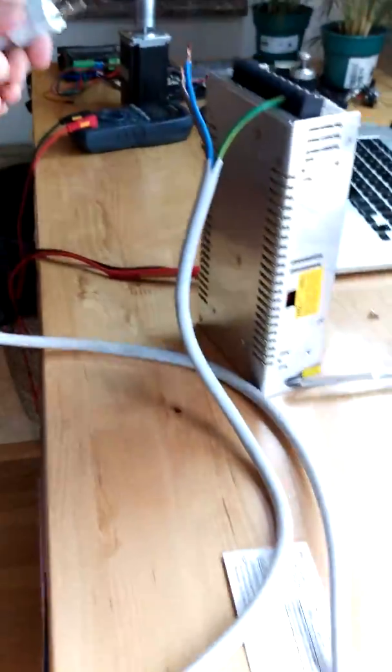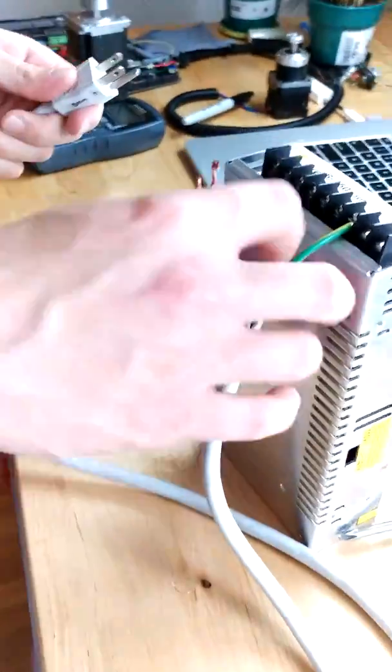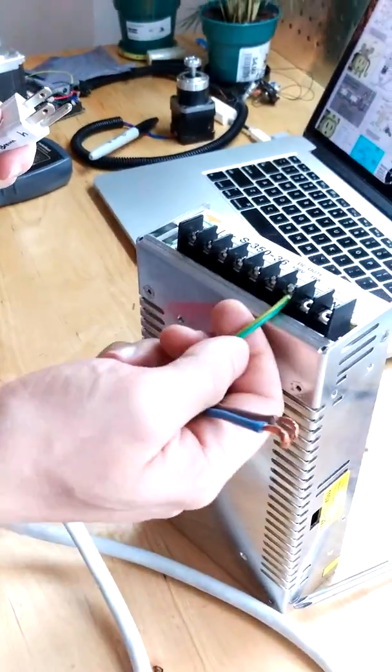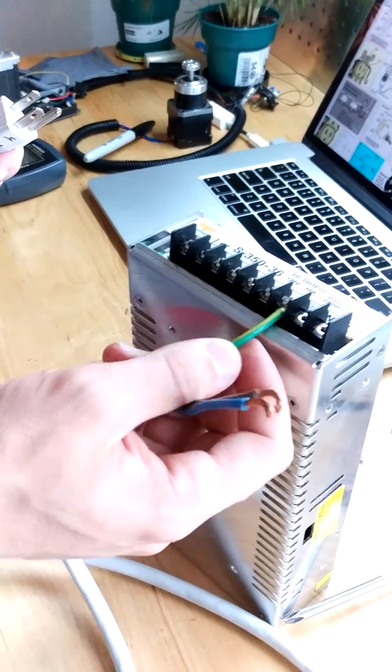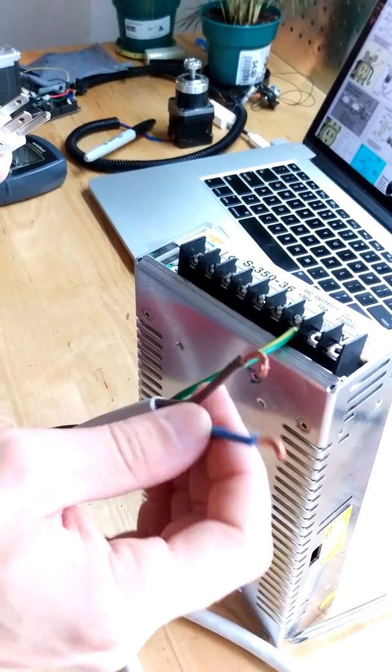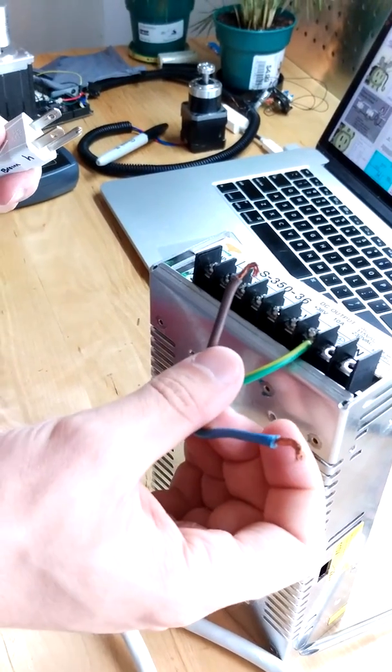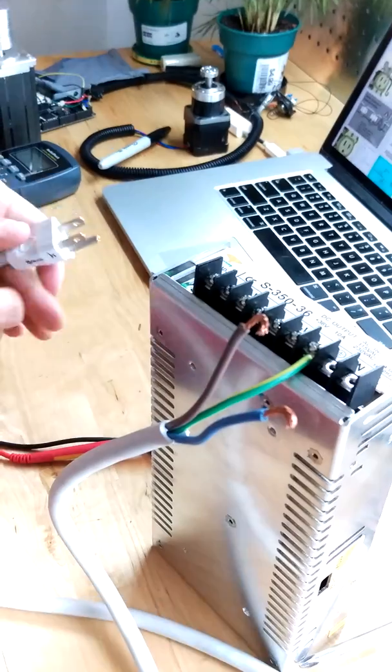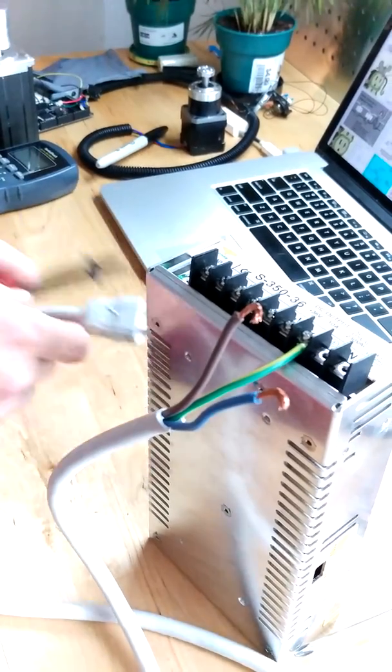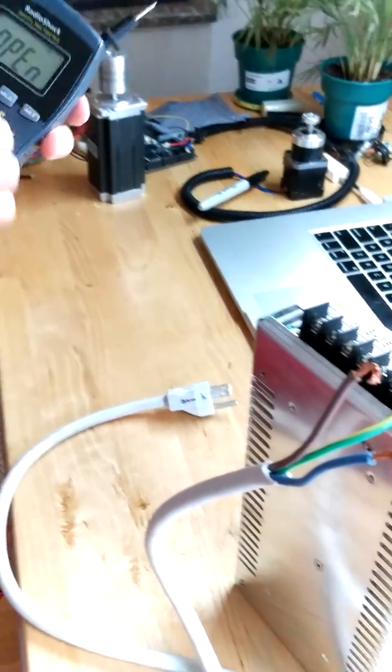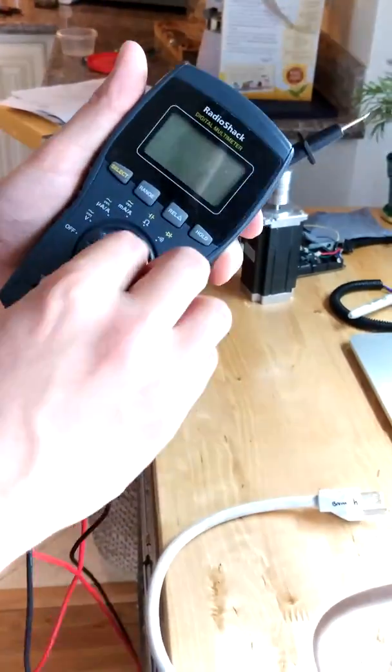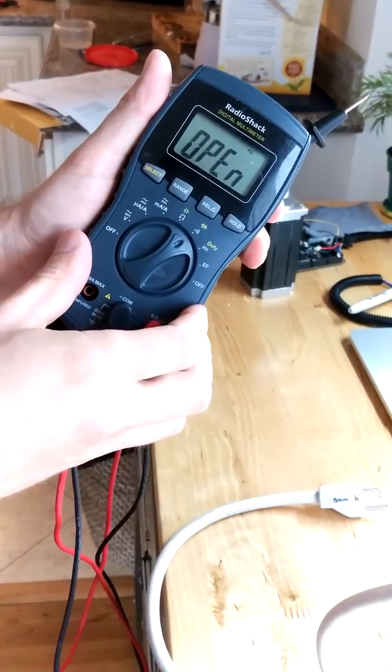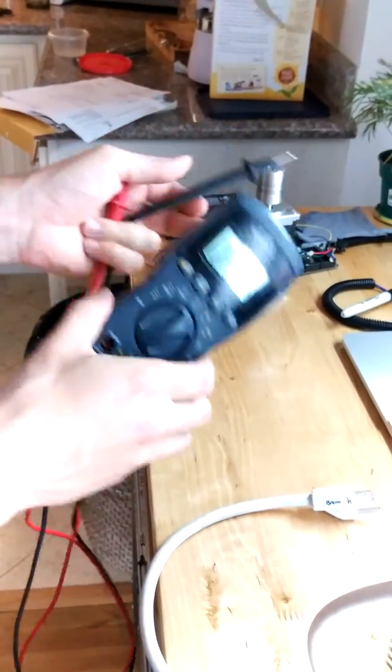So now I can't tell, I know my ground wire is the one with the stripe on it, but I can't tell which wire is hot and neutral. So a quick, easy way to do that is just flip your multimeter to open circuit detection.